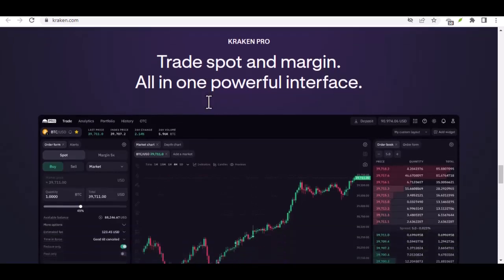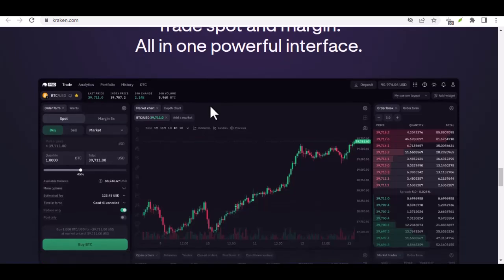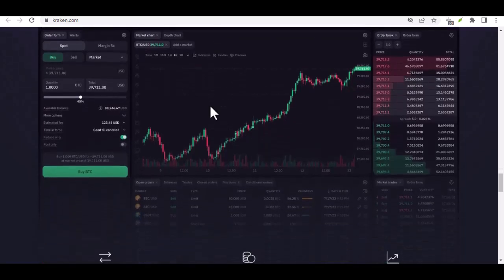But, with a platform like Kraken offering low buy-ins and DCA options, it makes getting started with a little Bitcoin a little more accessible.